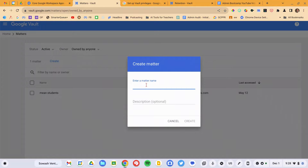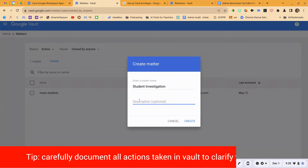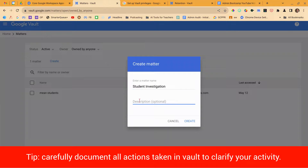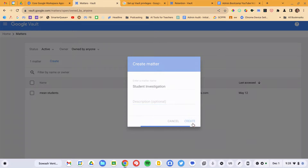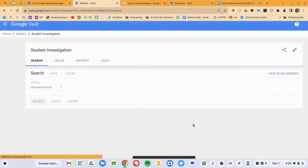I'll just call this 'Student Investigation.' In the description, you can specify who requested it and any pertinent information. Everything that you do — every action you take in Google Vault — will be logged and audited. So it's very important that you document exactly what you're doing and why you're doing it. We'll hit the Create button, and our matter is now active.